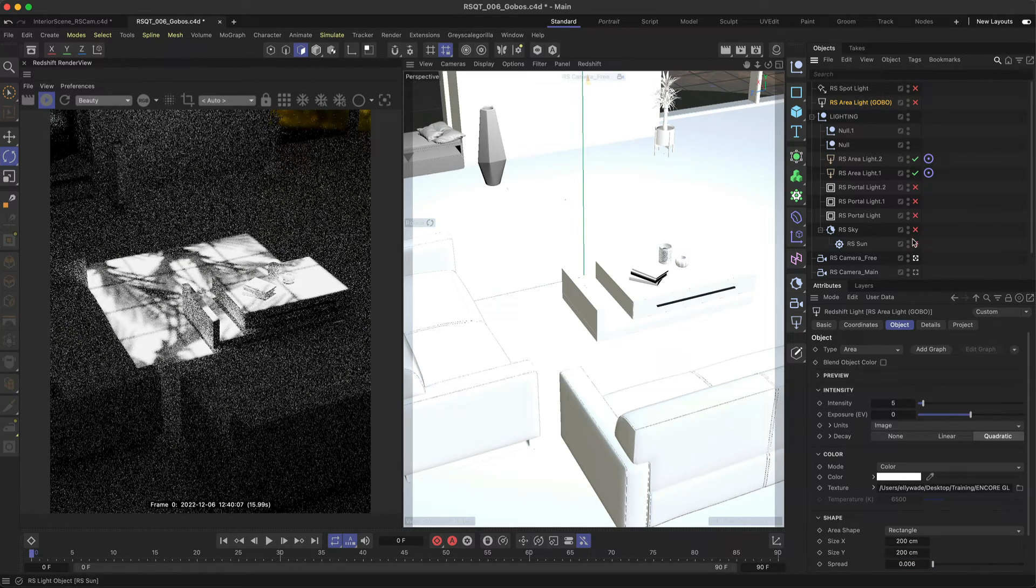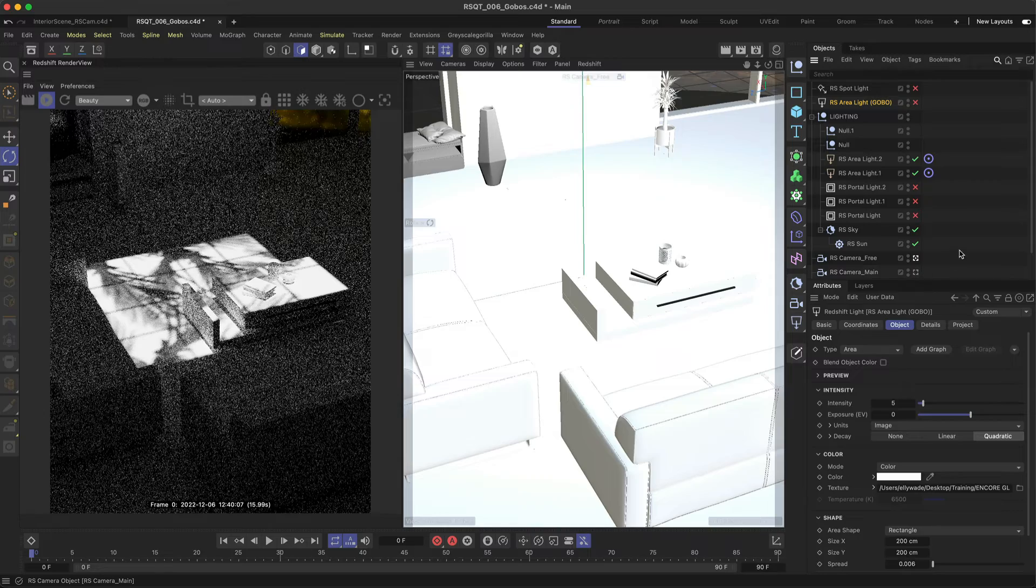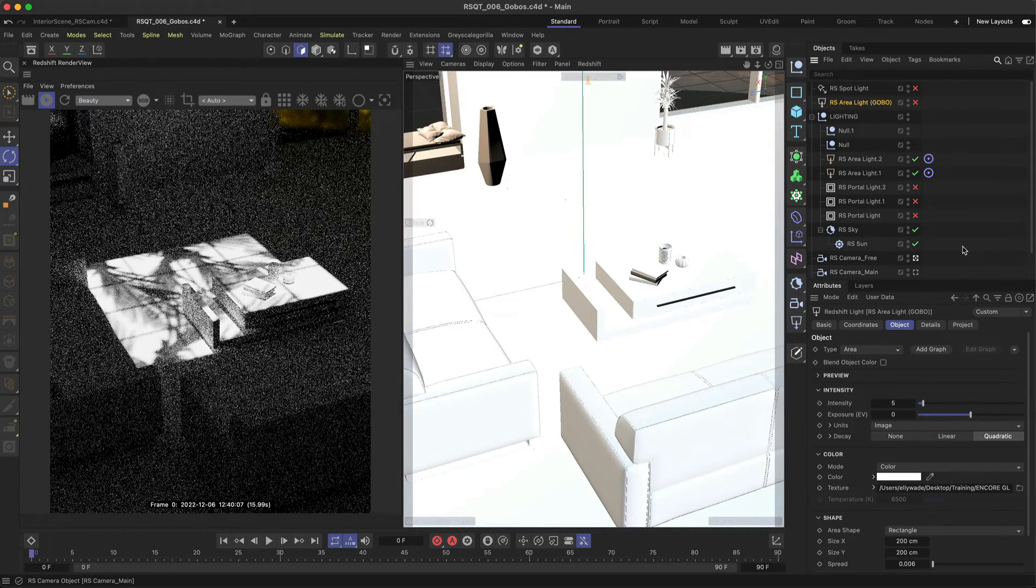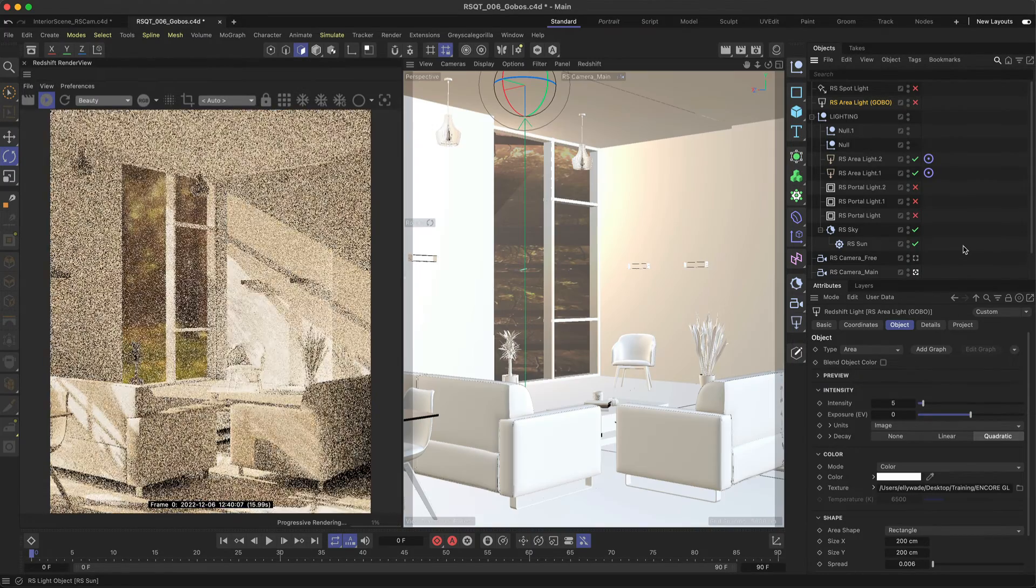Once you've got your gobo set up, adjust and reposition your lights to add interesting shadow elements to your scenes.